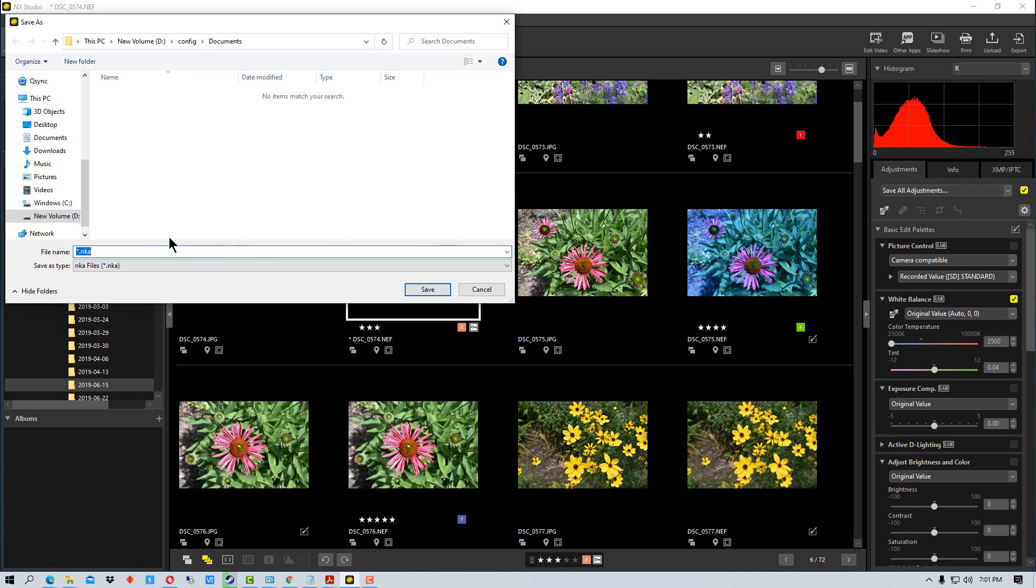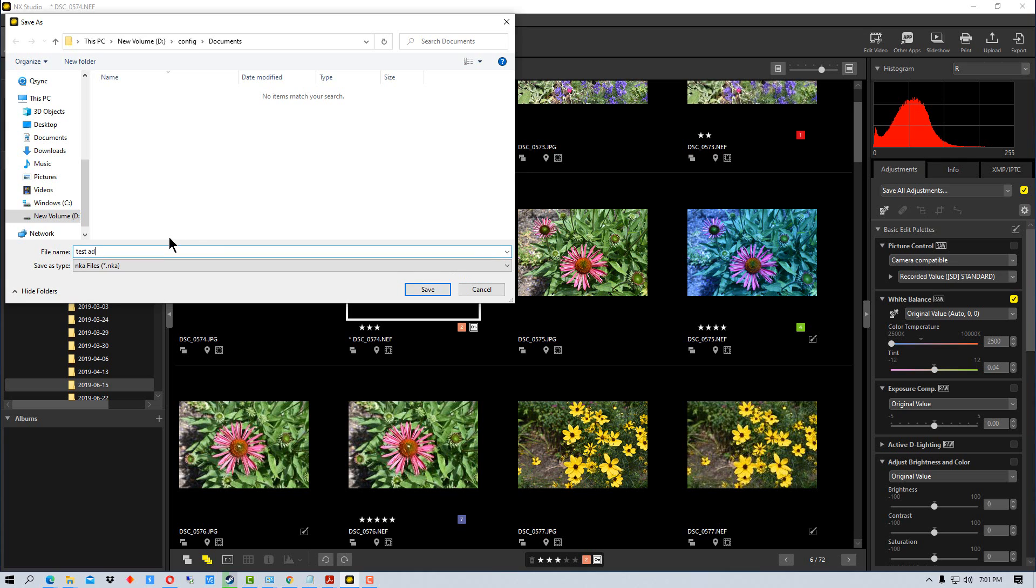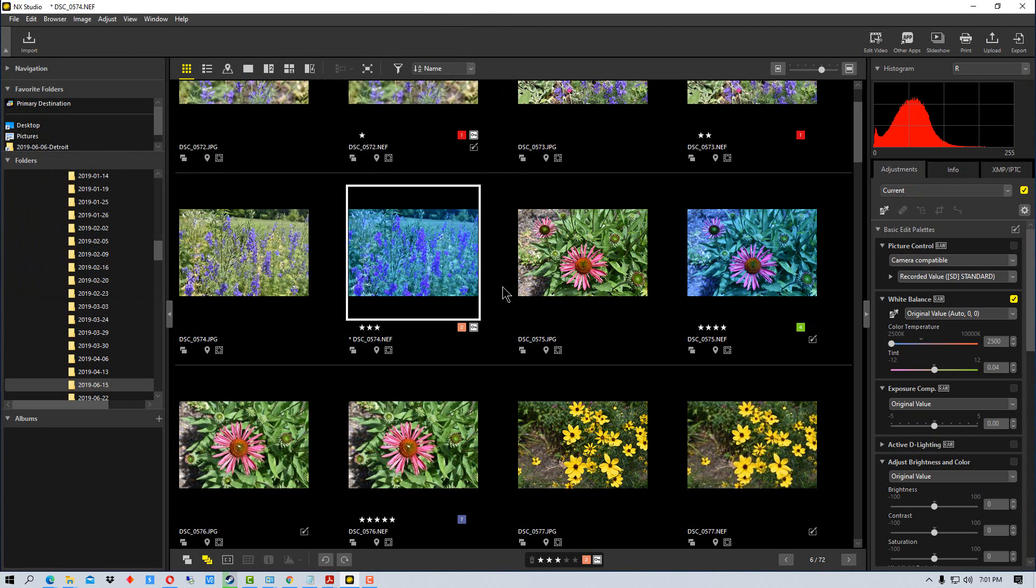But in this case, I'm just going to do test adjustment as the name. And I'm going to just leave it right in documents and save it.